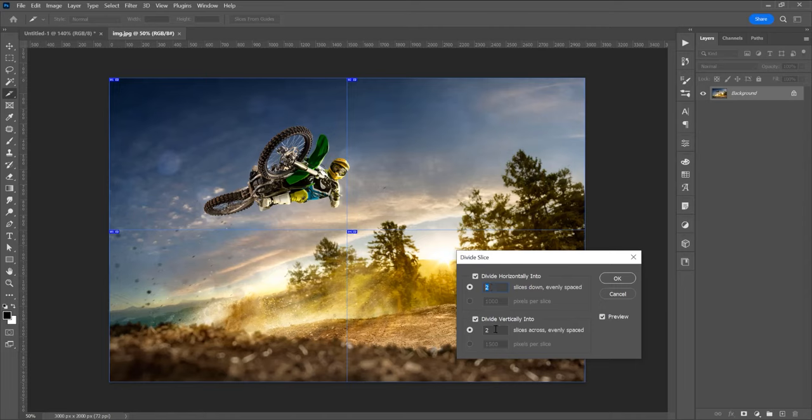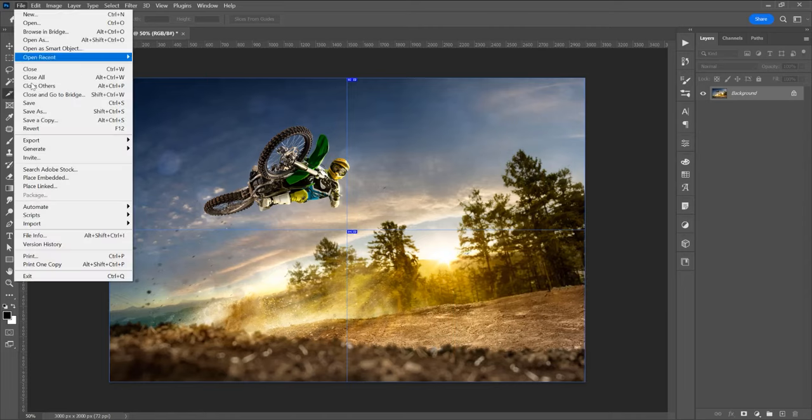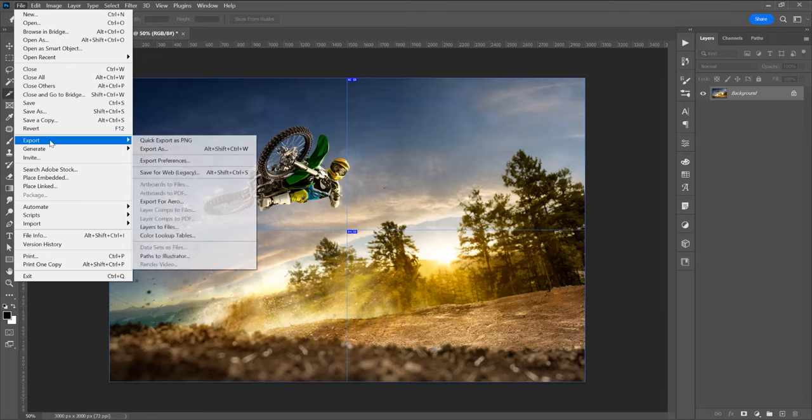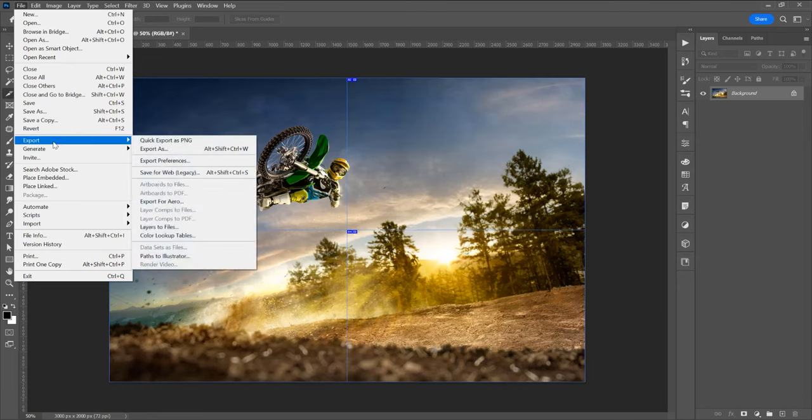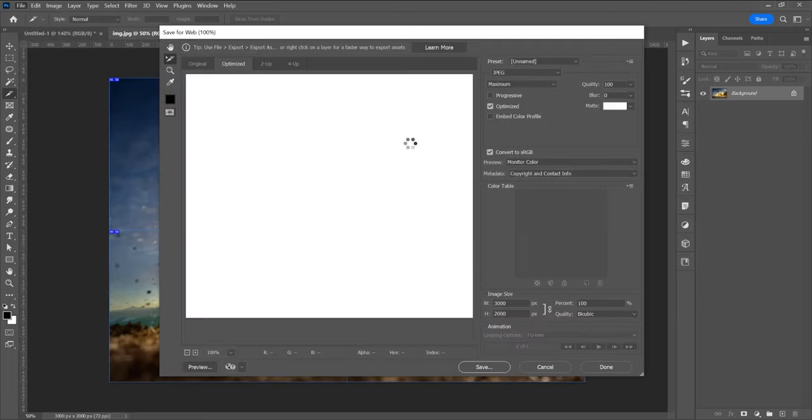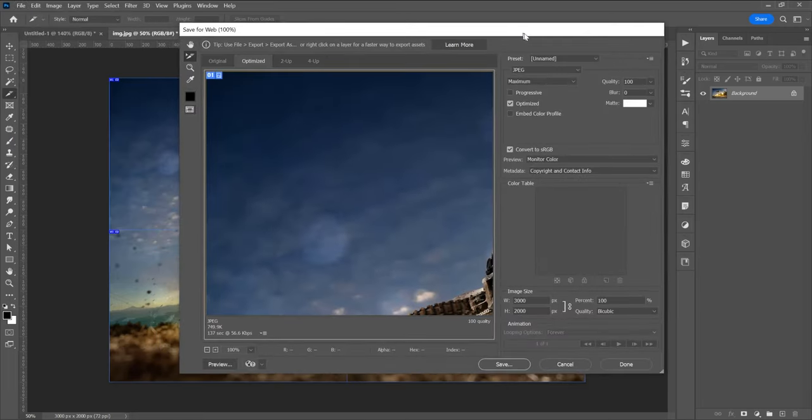Now click on OK and go to File, Export and Save for Web, not save as because it doesn't work. Click on Export and Save for Web and in this window I want to choose JPEG and maximum quality.